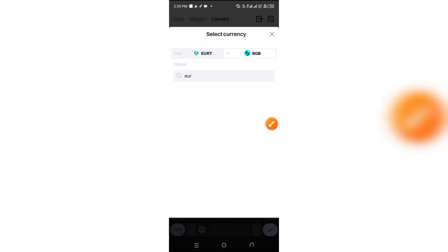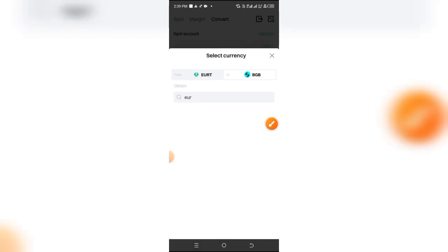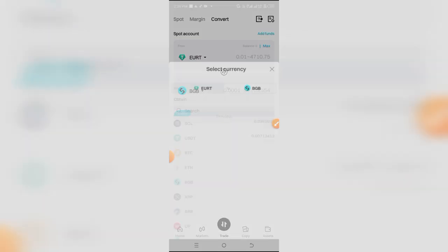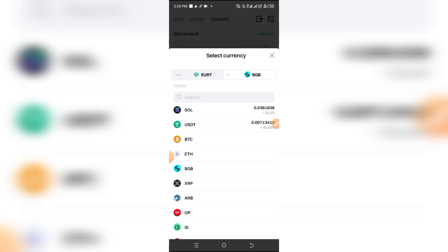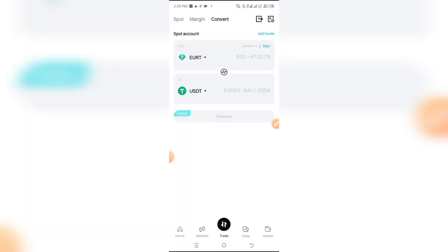Next, click on this button here to swap the currencies. Now search for USDT, or you're automatically going to see it by default there.